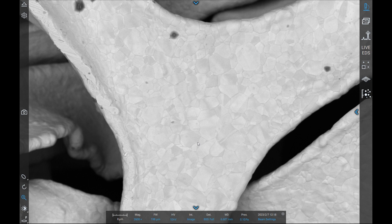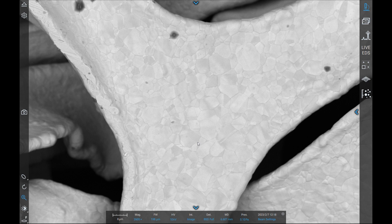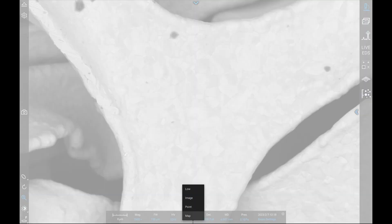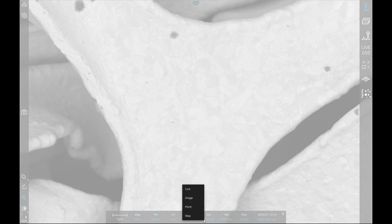Beam intensity determines the number of electrons that are allowed to interact with the sample. This is also referred to as the current of the electron beam. There are four standard settings for beam intensity. These are low, image, point, and map. Each of these settings are labeled for which application they are most optimal for.